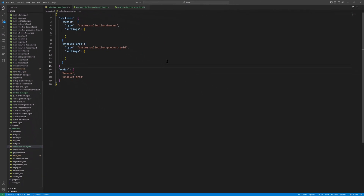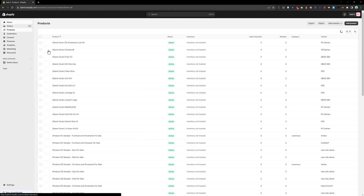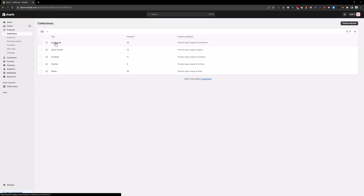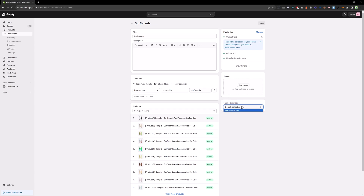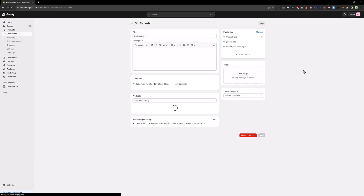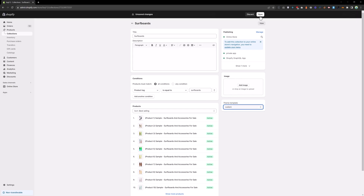Save that and go to the admin. Click on products, then click on collections. We have a default collection at the moment, but if you reload you will see 'custom collection' here. You can assign this template to any collection — let's assign it to the surfboard collection and save.